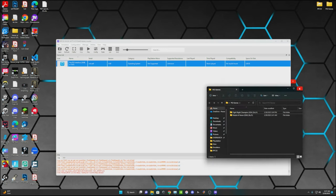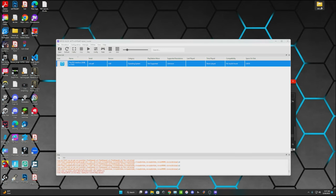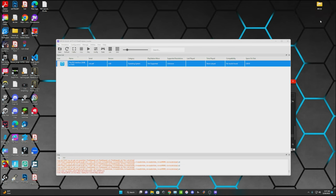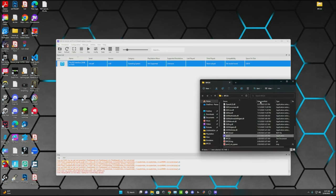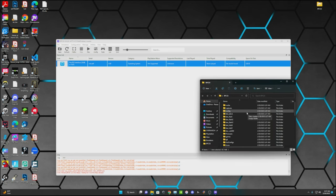You can go ahead and delete this file. You don't need it anymore. It's already extracted and in there. But what I am going to do is I'm just going to put this in my RPCS3 files, just so everything's in the same spot.